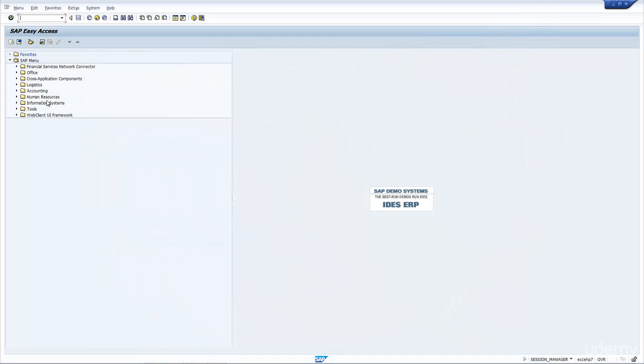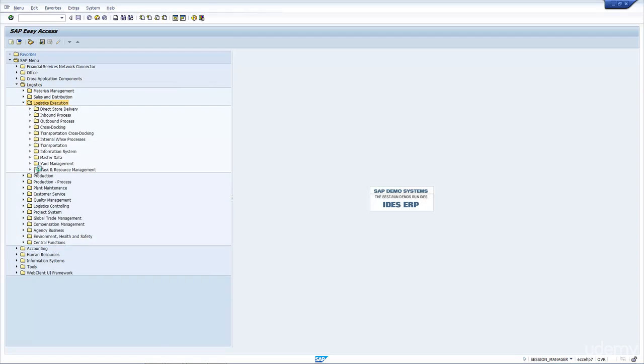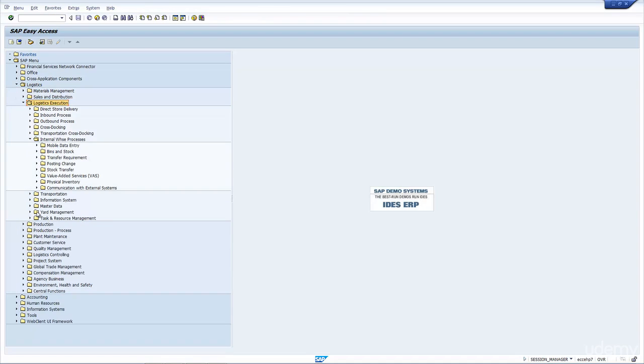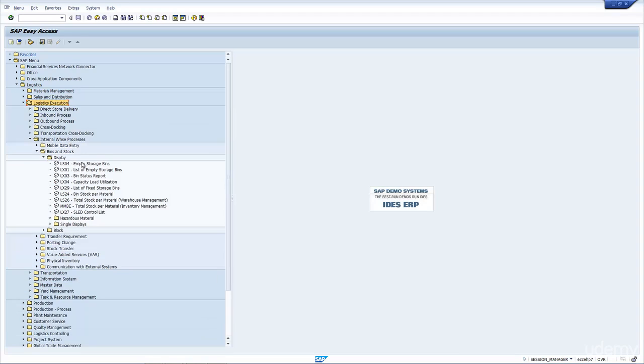Before we start, let's have a quick look at some of the transactions in WM. If we go to Logistics, under the Logistics banner, if we go to Logistics Execution, Internal Warehouse Processes, and Bin and Stock, you can see most of the transactions that you would need to look at stock in the warehouse. The most common one is LS24, and then LS26.